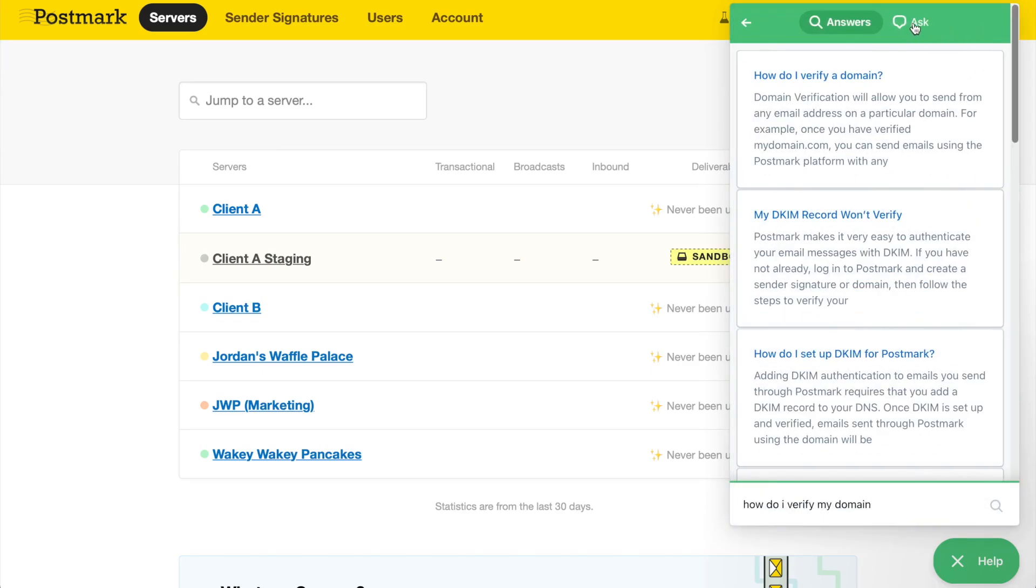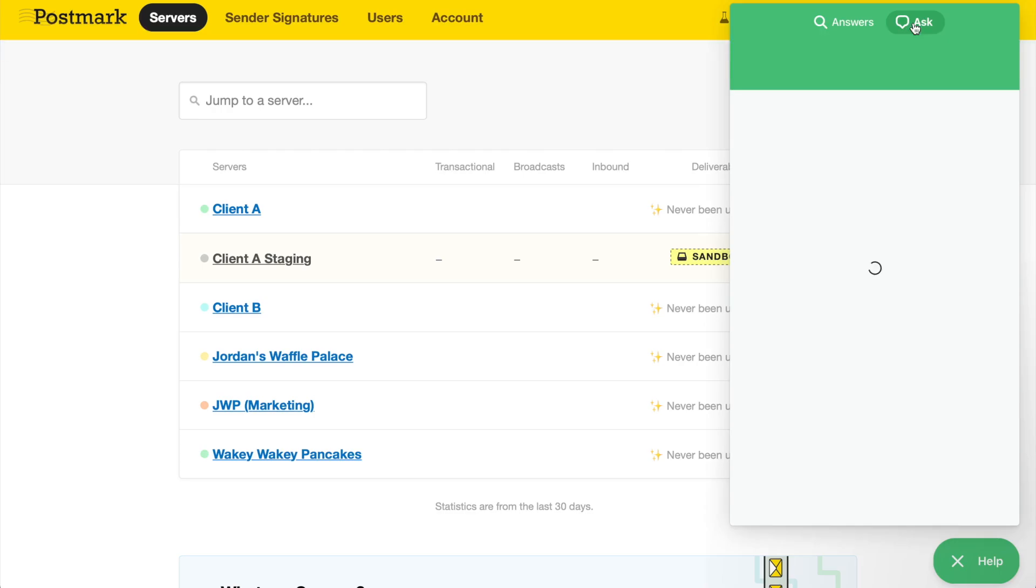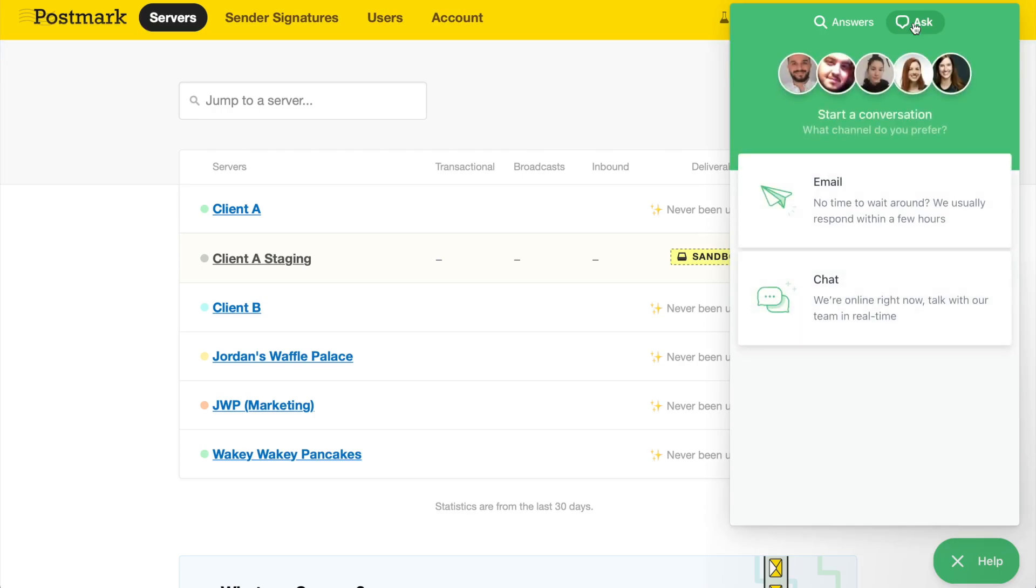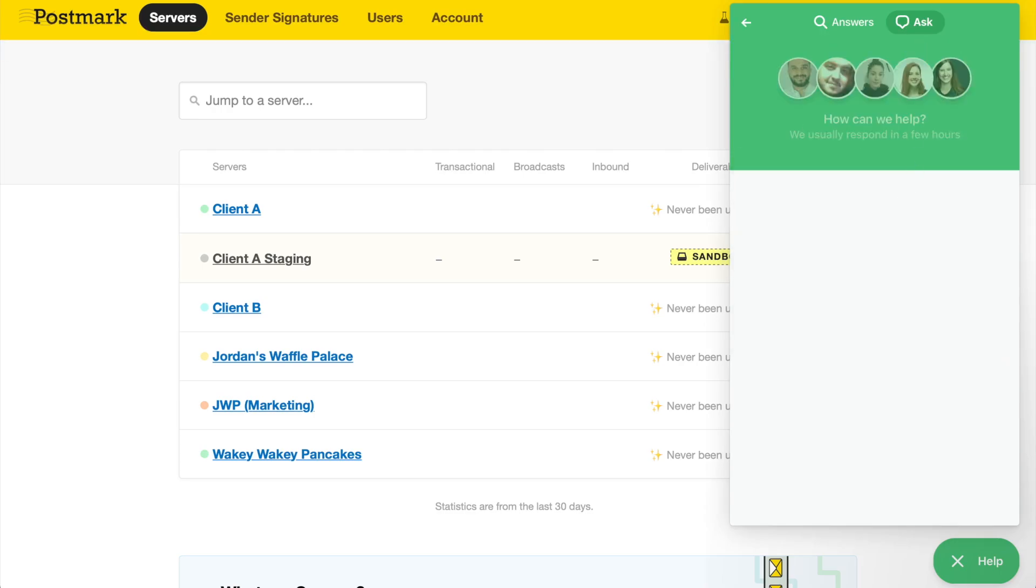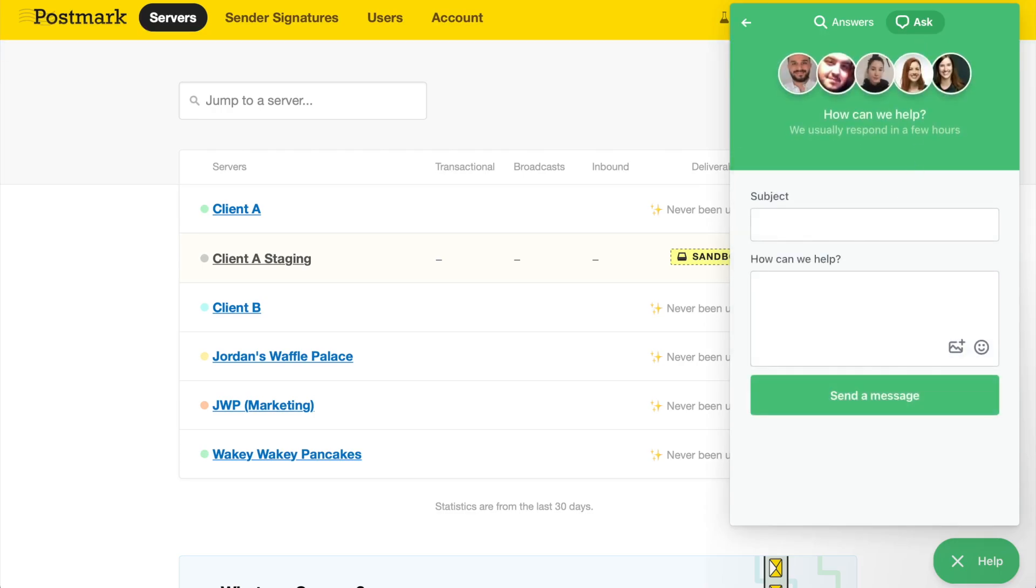There, search through hundreds of in-depth help documents or send us an email or chat message. We're more than happy to help. Thanks y'all, and happy sending!